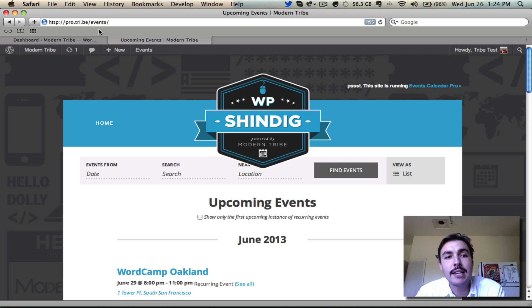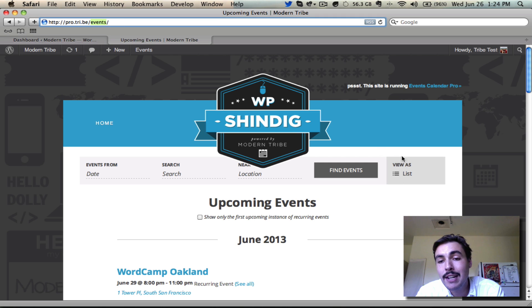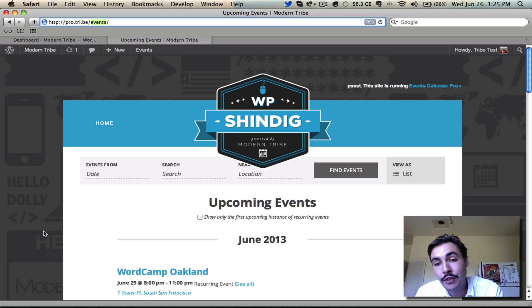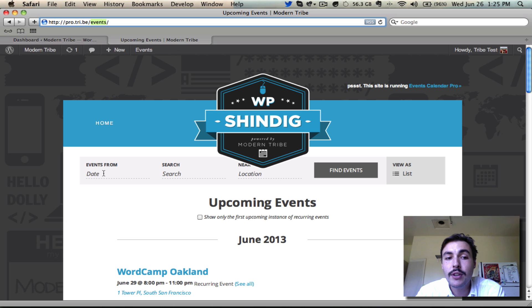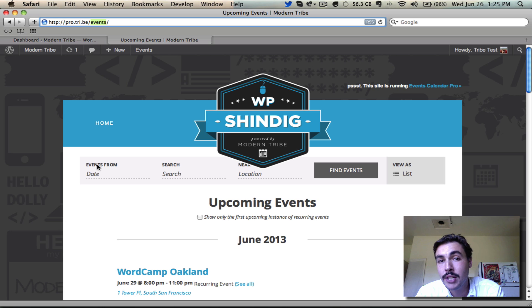Here we are at the front-end of my site at slash events, which is my default events page. Since I set list view as my default view, it's what we see when we come to slash events. Notice at the top we have this events bar, and you're going to see this events bar persisting across every view in this demo. It ships as turned on with the plugin, but you can disable it under the general event settings on the back-end.